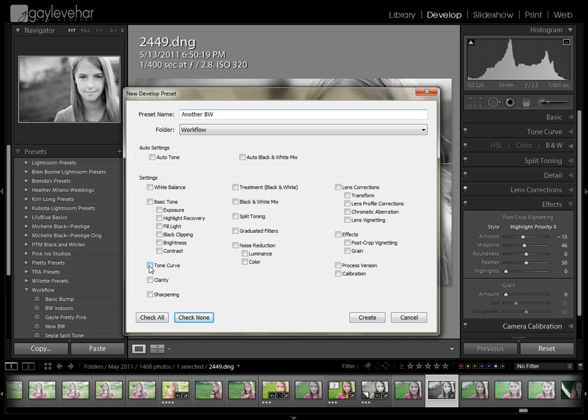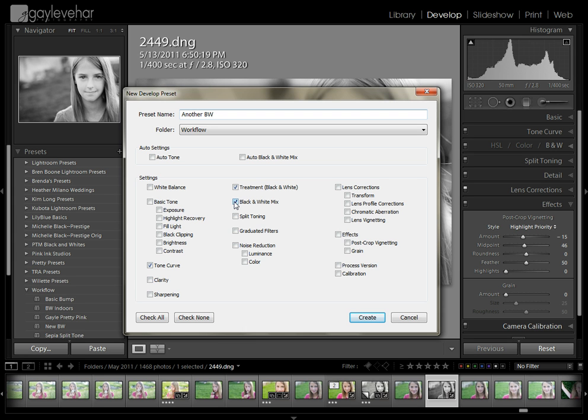I'm only going to click the things that make this preset what it is. I clicked on tone curve, I did adjust that. I clicked on and I adjusted my treatment black and white and my black and white mix. I'm going to click on both of those.